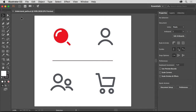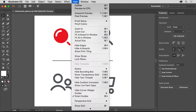To follow along, open this practice file from the downloadable practice files for this tutorial. To see all of the artwork, choose View, Fit Artboard in Window.